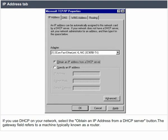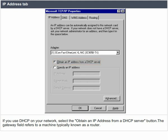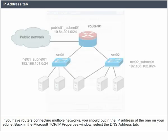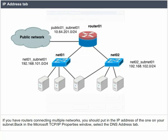If you use DHCP on your network, select the 'obtain an IP address from DHCP server' button. The gateway field refers to a machine typically known as a router. If you have routers connecting multiple networks, you should put in the IP address of the one on your subnet.